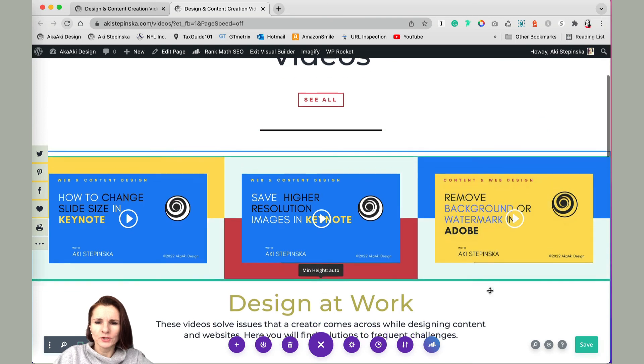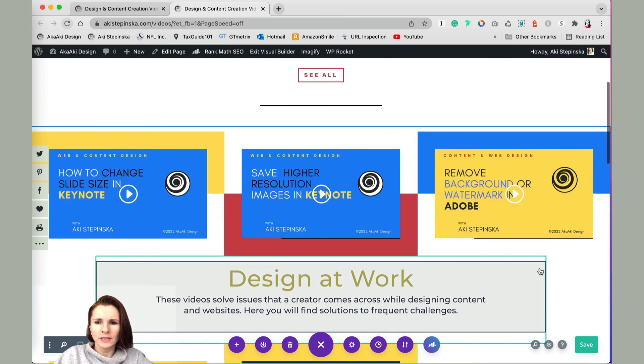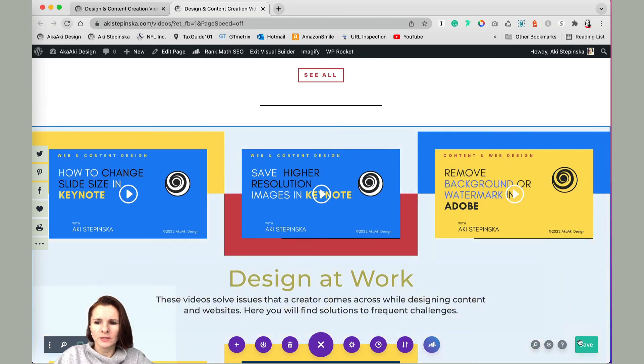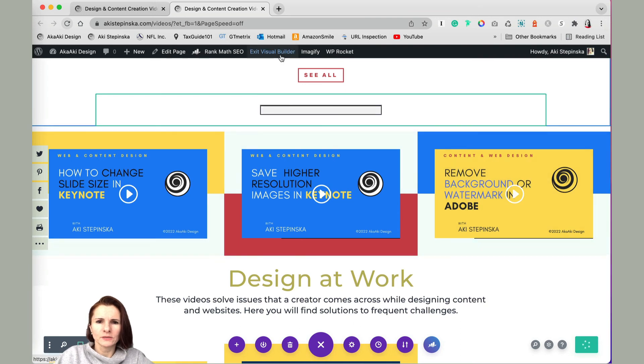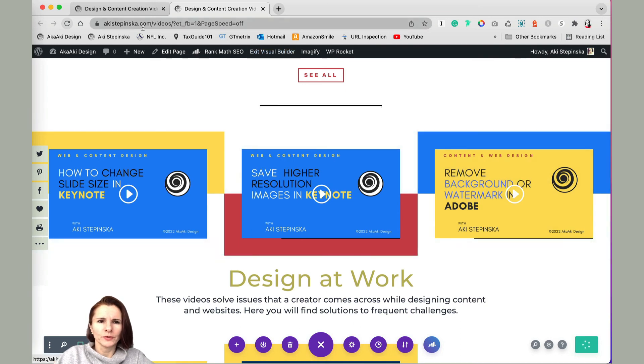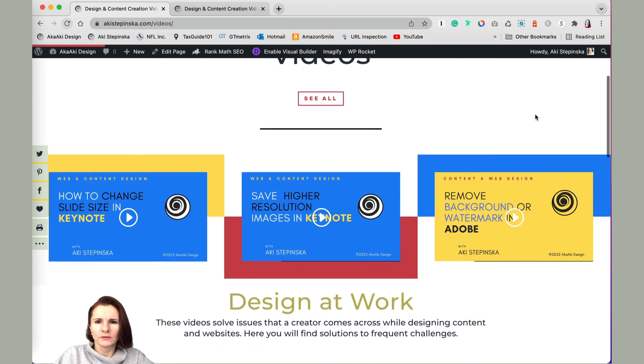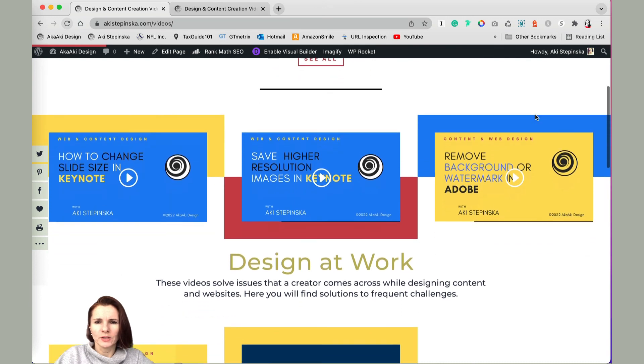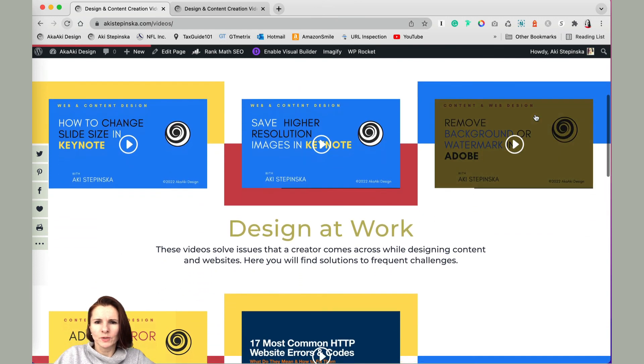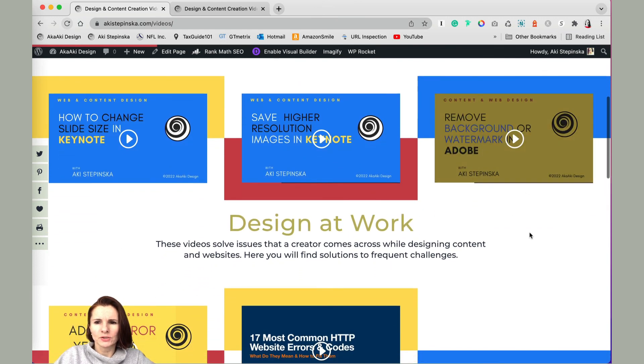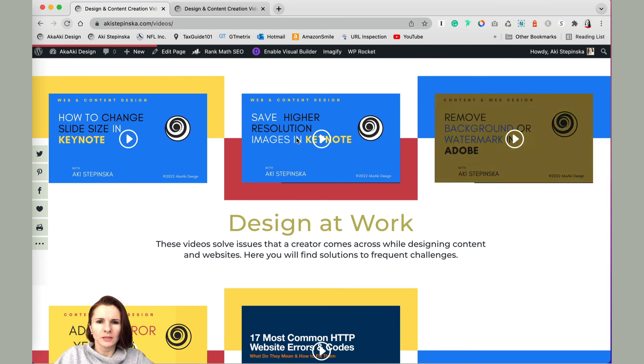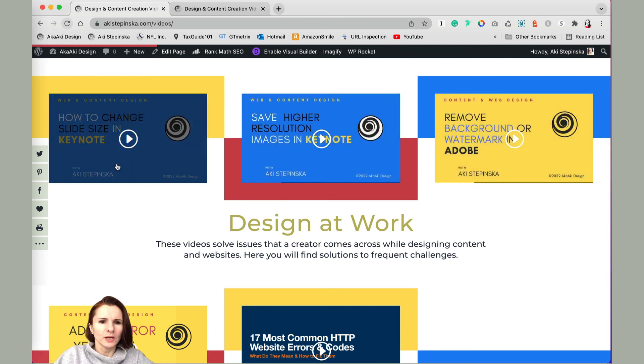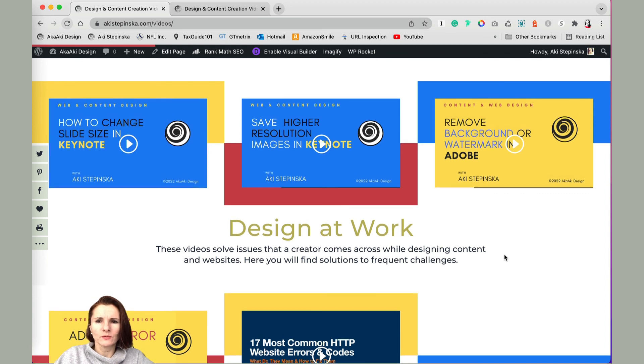Okay, so now we changed it on the design side. Now if you just click save and exit visual builder, here is how the final gallery is showing up on my page. Now you can see that the text is not cut off and all the visual modules are the same. Hopefully that helped. Thanks for watching.